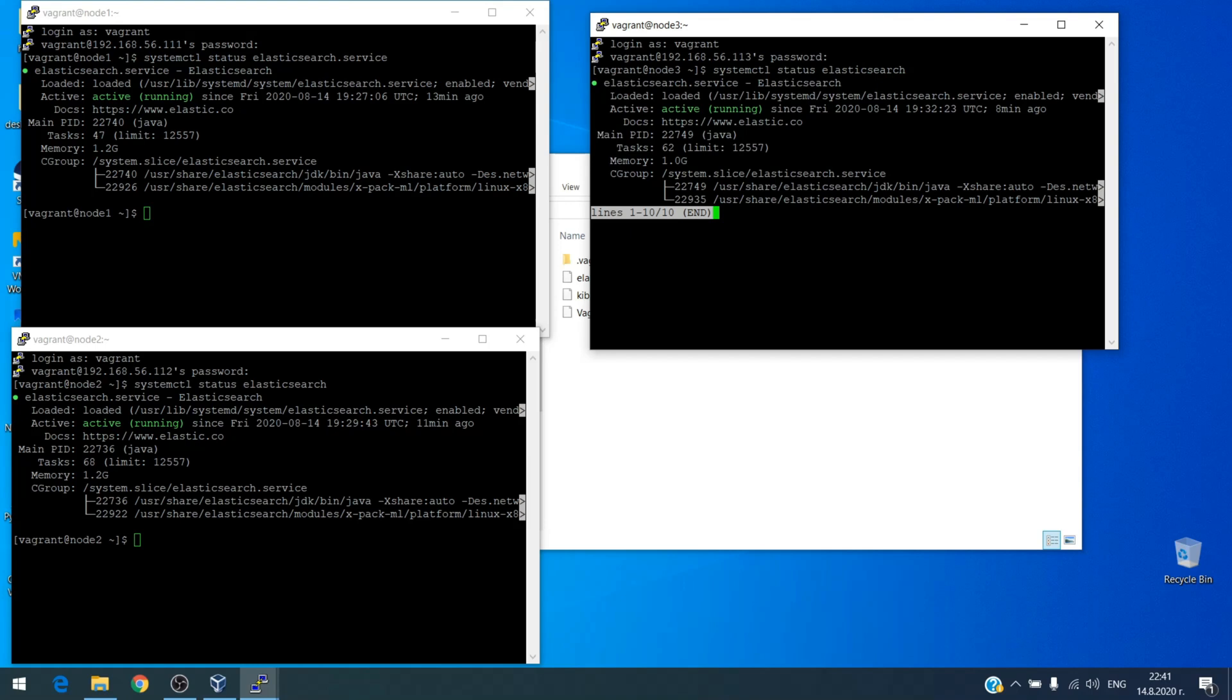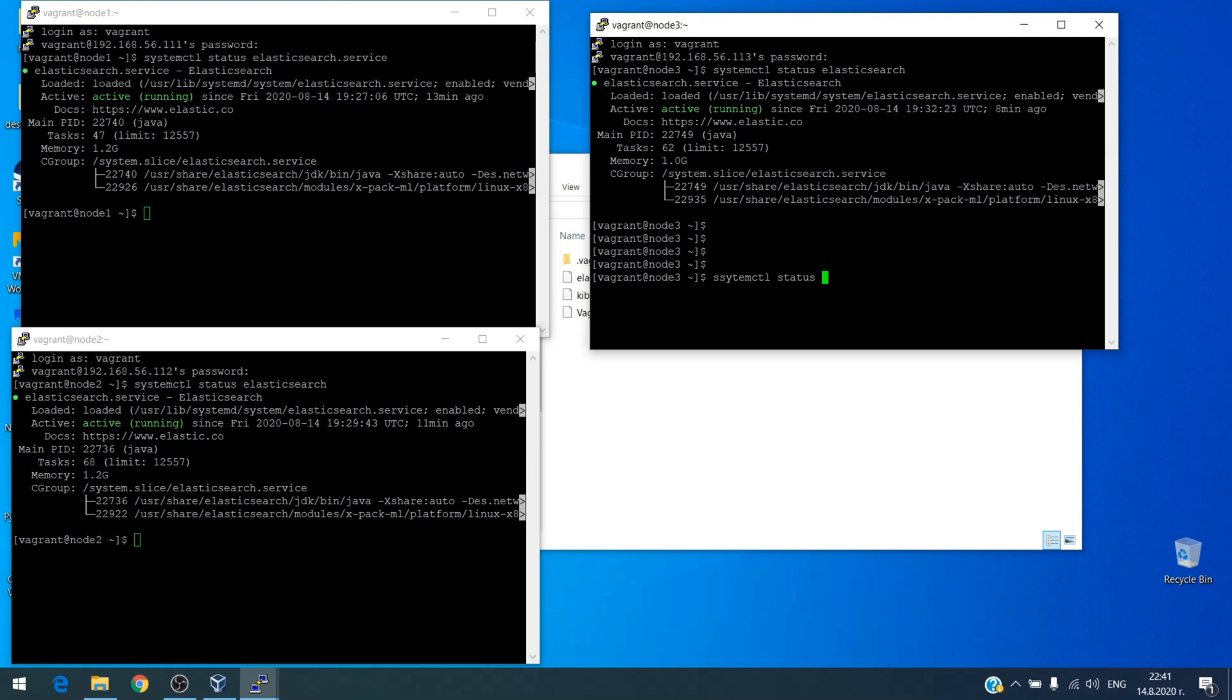It looks good. And of course on the third node you have Kibana also, so let's check it. Okay, something is wrong.